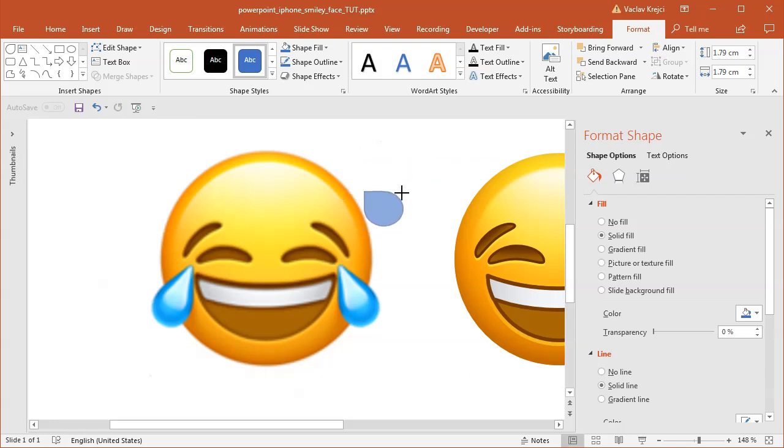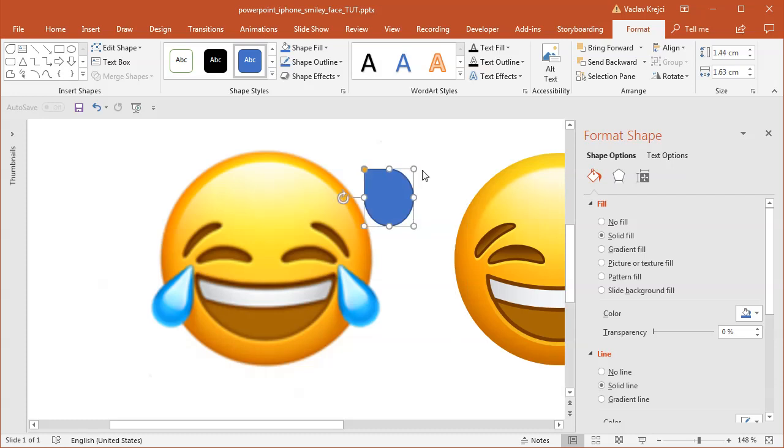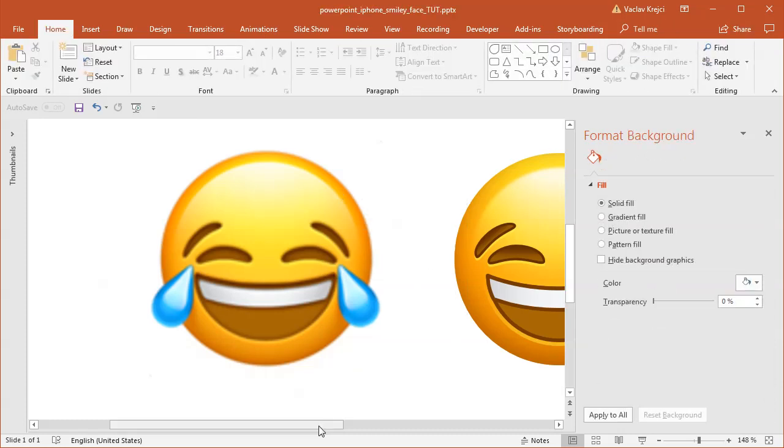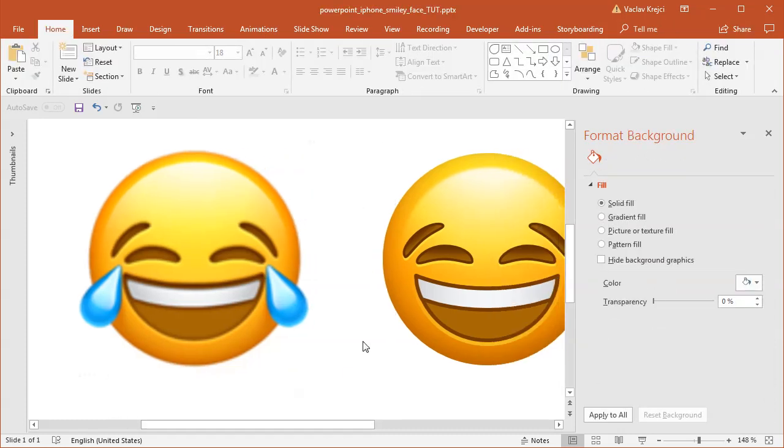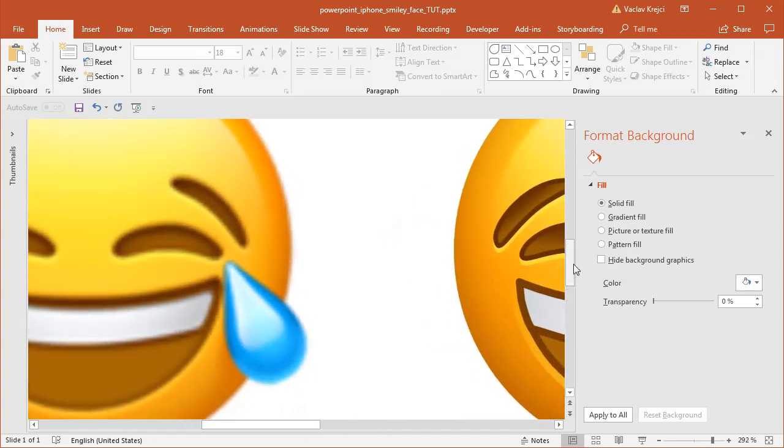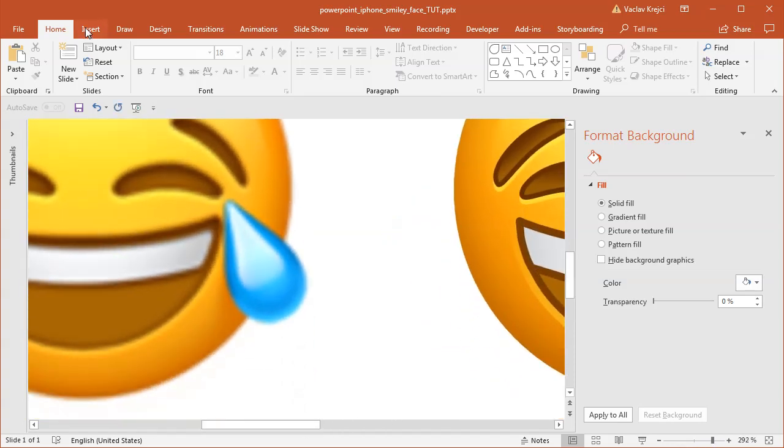But it's kind of problematic because it's already rotated by 45 degrees and you cannot easily resize it to be the right shape. So maybe what would be easier is to create the shape on our own.